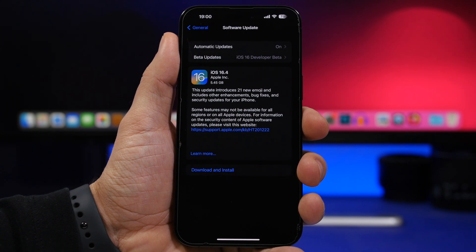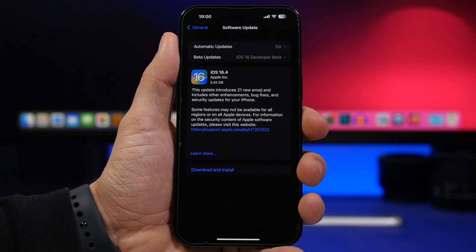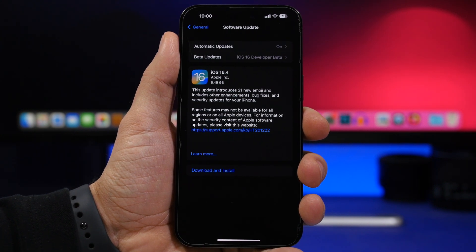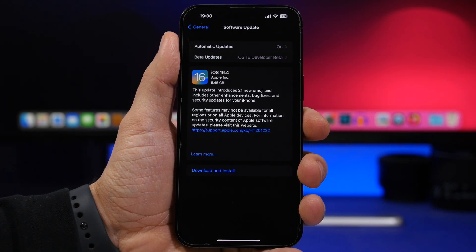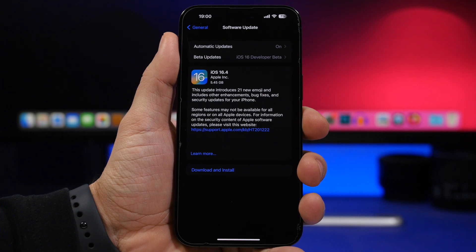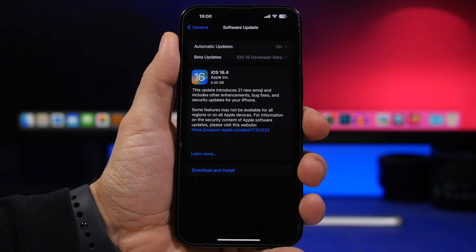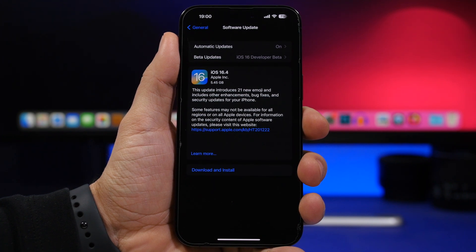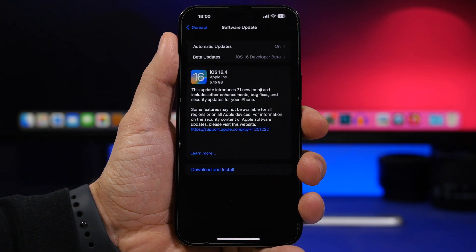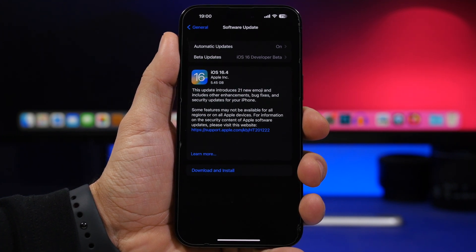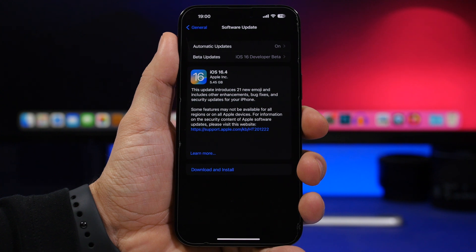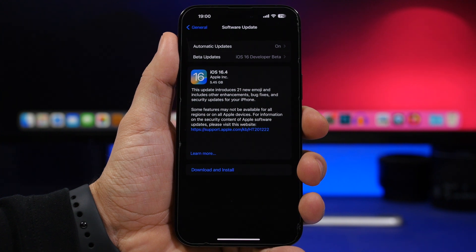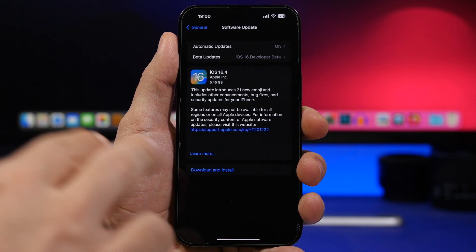Hey what's going on everyone, this is Ariviews back with another video. Today we're talking about iOS 16.4 and everything you need to know regarding this update before you go ahead and update to iOS 16.4.